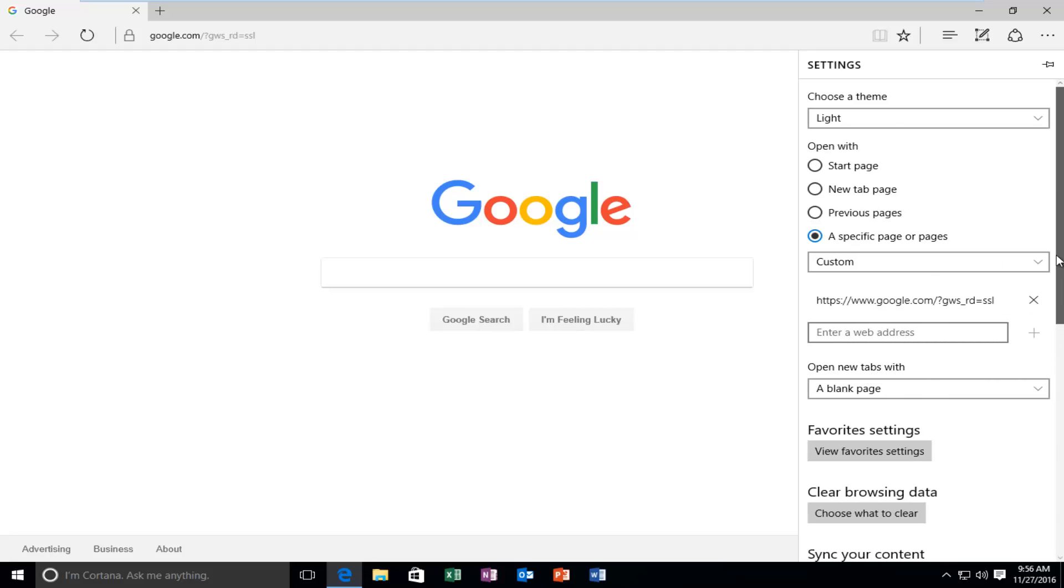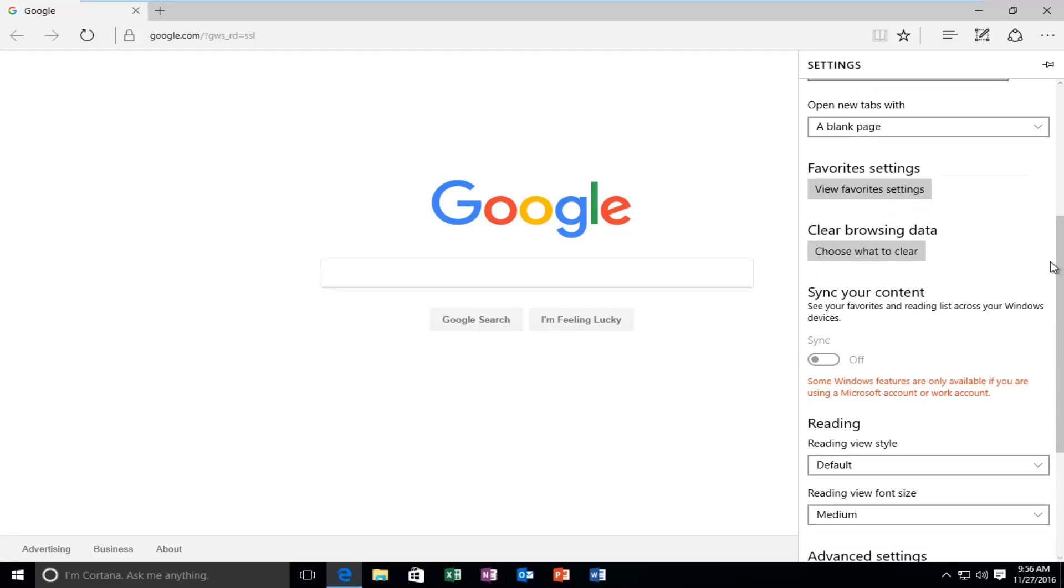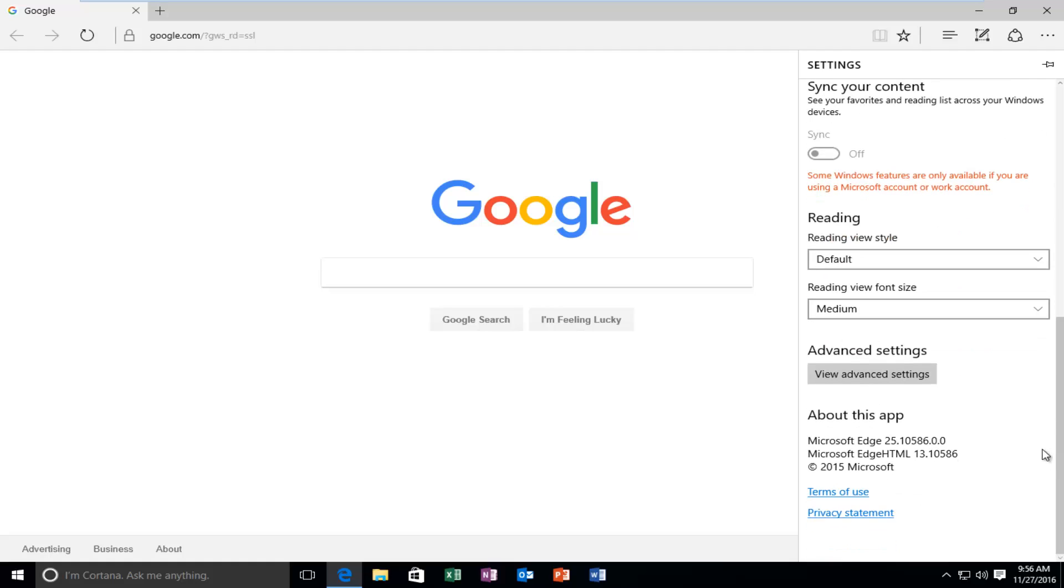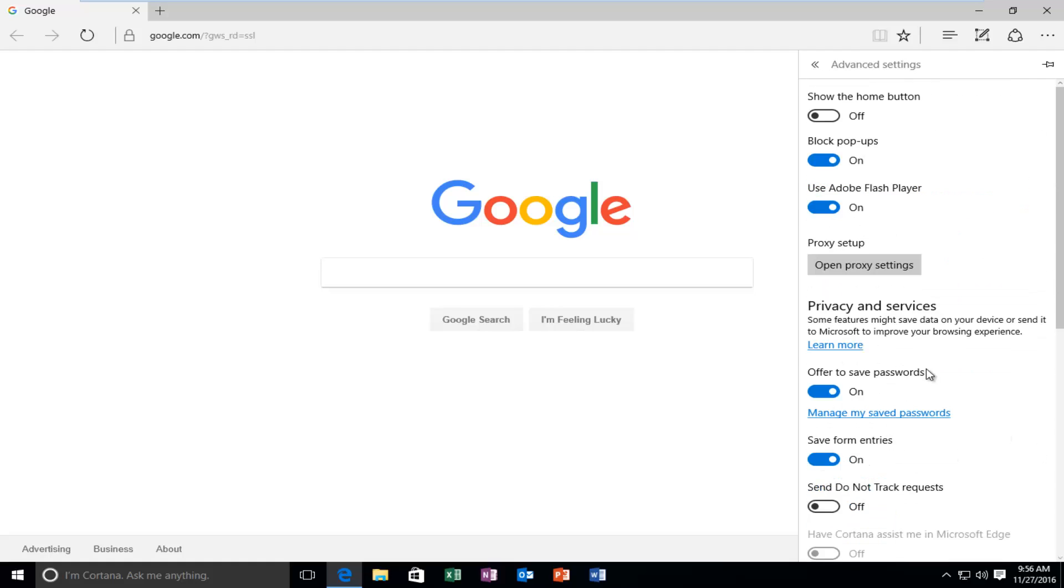Scroll down on this page towards the bottom where it says View Advanced Settings. So left-click on that.